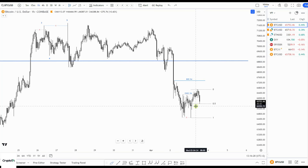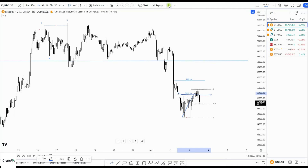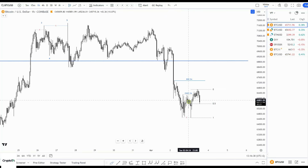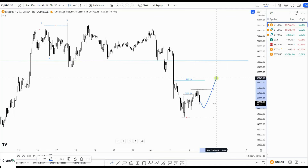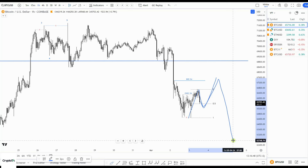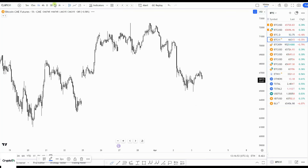Overnight we had a marginal new low and bouncing — change of character. Now pulling back into the discount zone. Could be giving us this move and then one more up. For now I'm looking at an ABC, and then possibly the move to 63,000. I'll show you why.